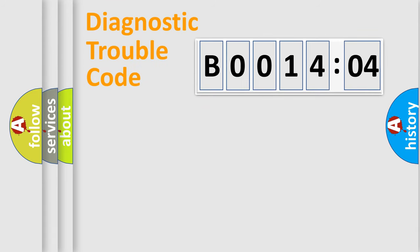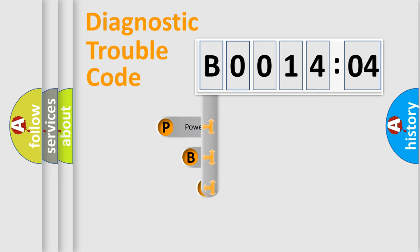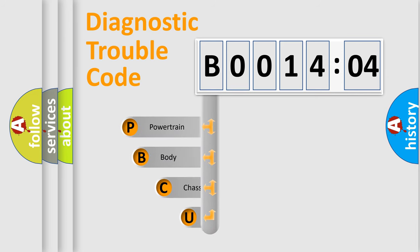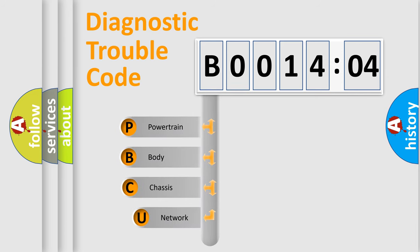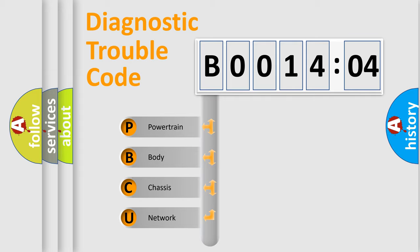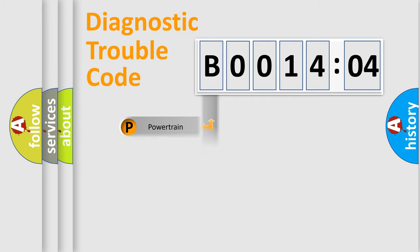First, let's look at the history of diagnostic fault code composition according to the OBD2 protocol, which is unified for all automakers since 2000. We divide the electric system of automobile into four basic units: powertrain, body, chassis, and network.